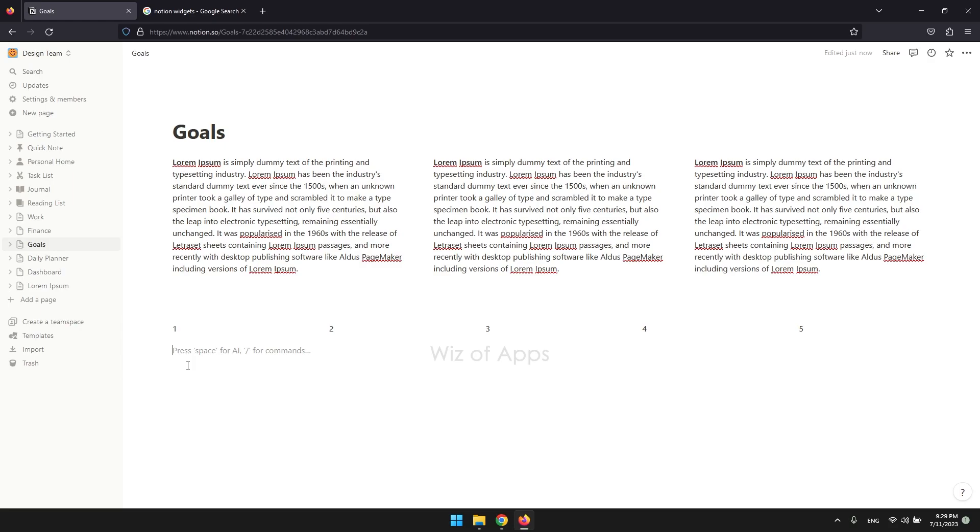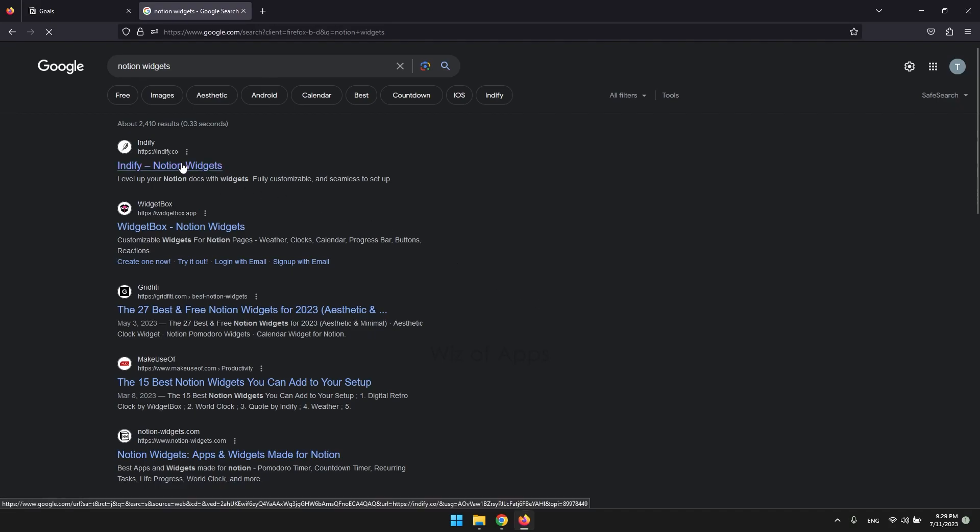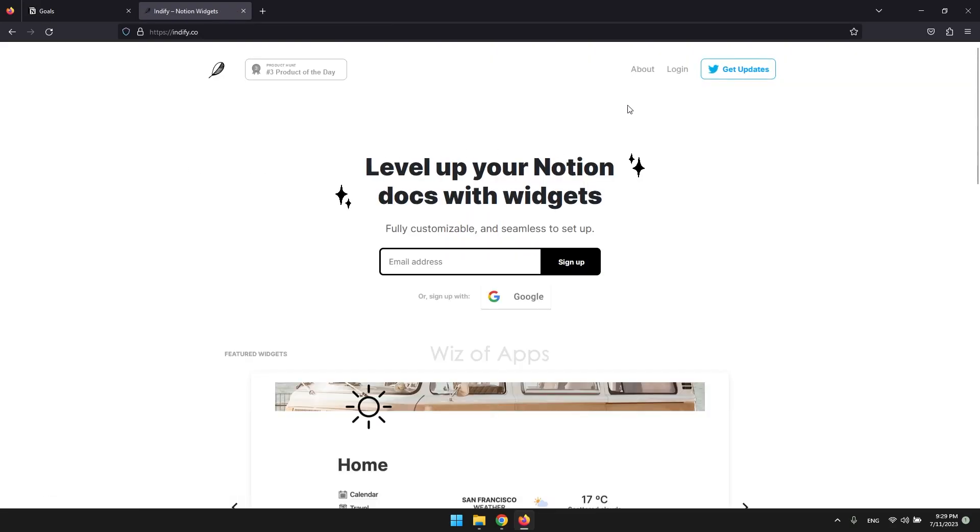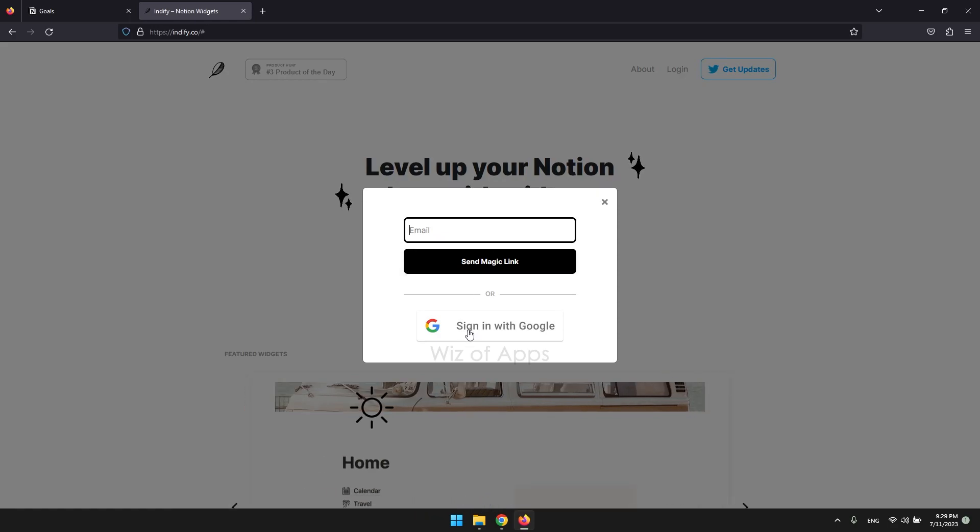Are they free? I believe most of them are. And where to get them? Google Notion widgets and just pick from the many search results. I'm going to get mine from Indify. You'll have to sign up first to gain access to the widgets.